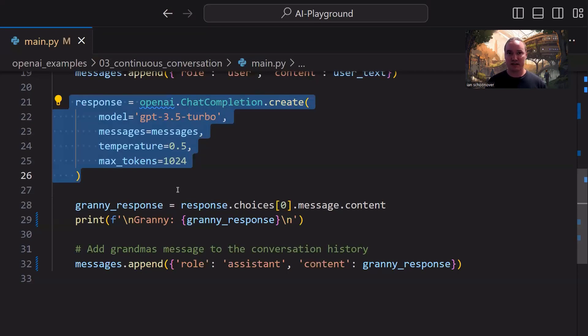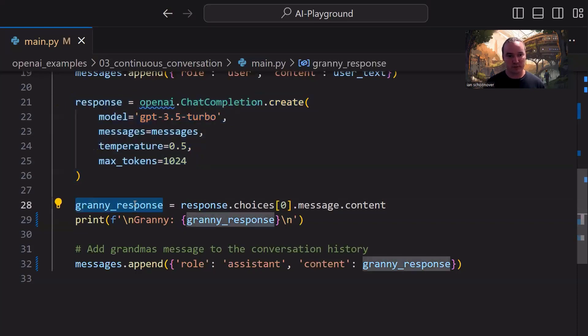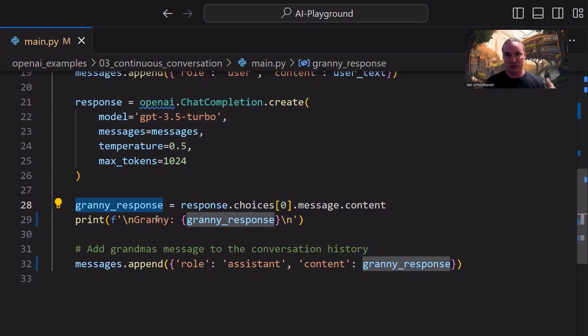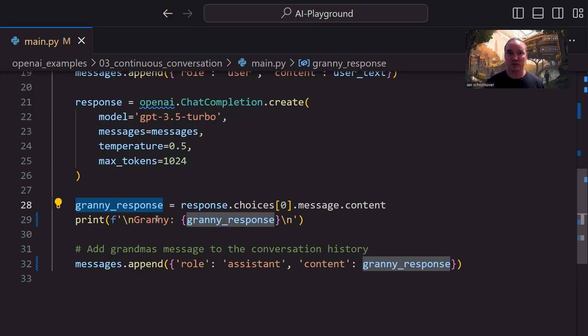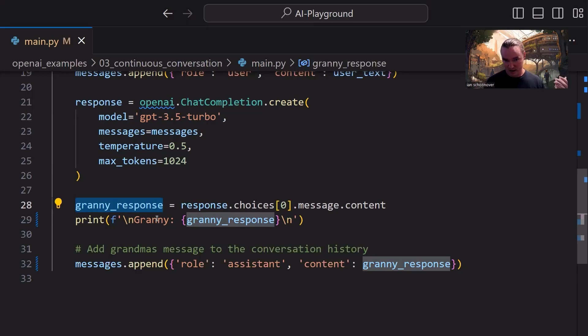We're going to assign that to the granny_response variable, and then we're going to print that. We're printing it so that we can keep track of the conversation in the console and see what the responses are from the API. However, we also need to include that in an assistant role object that we append to the end of our messages list. So I know I said this twice already,